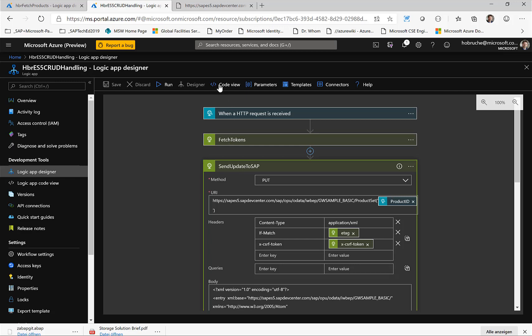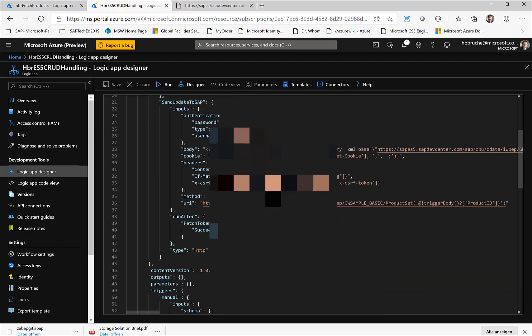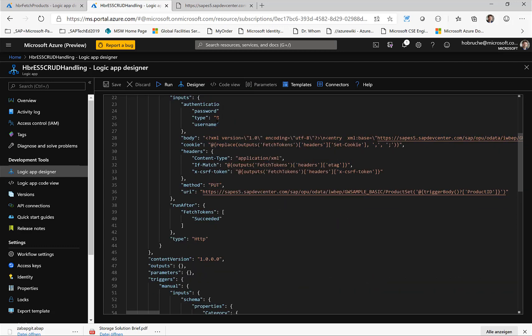So this fetch token step and then also send this information in the send update to SAP step. It's easier to see this actually if we switch to the code view. So here you can see if I scroll down here a little, this is the update step. So we obviously take from the fetch tokens from the previous step, the header, the ETAG, and we send the ETAG. And similarly, we put the CSRF token here. We take the token from the previous step from the header and paste it here or make it available as a CSRF token in this specific step.